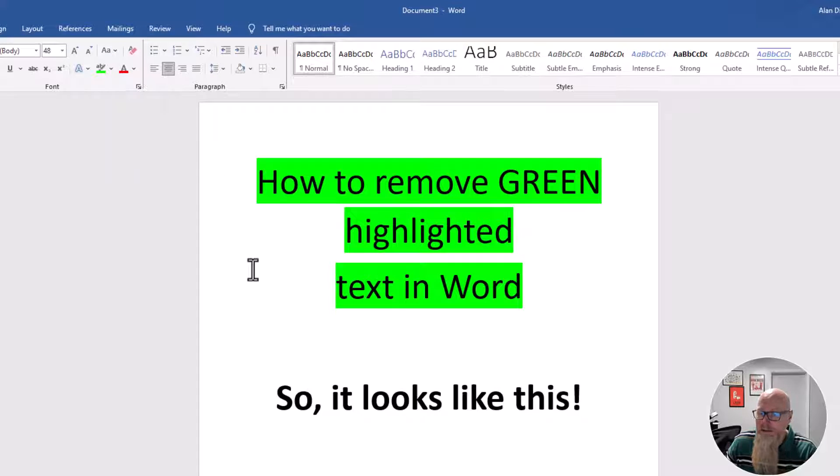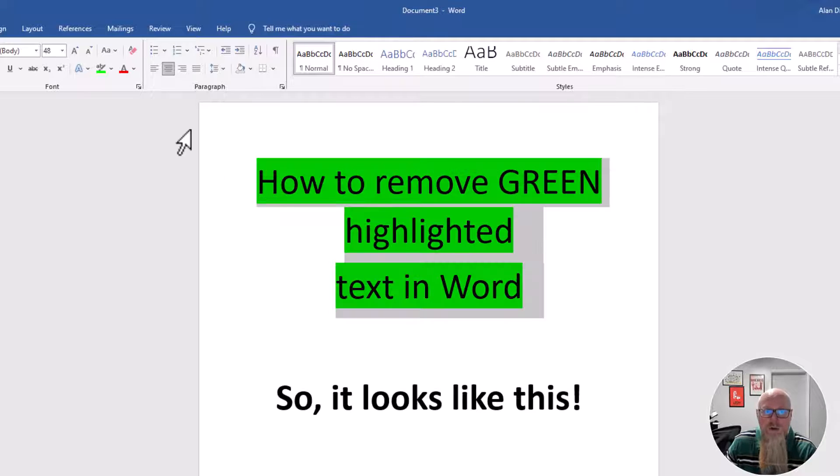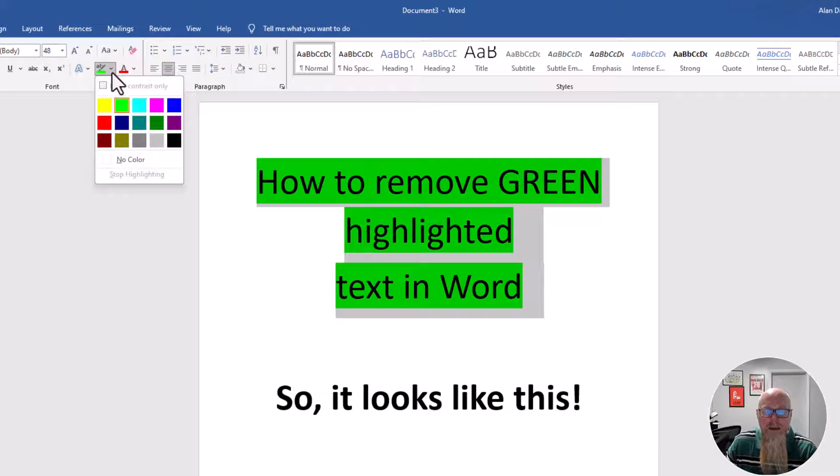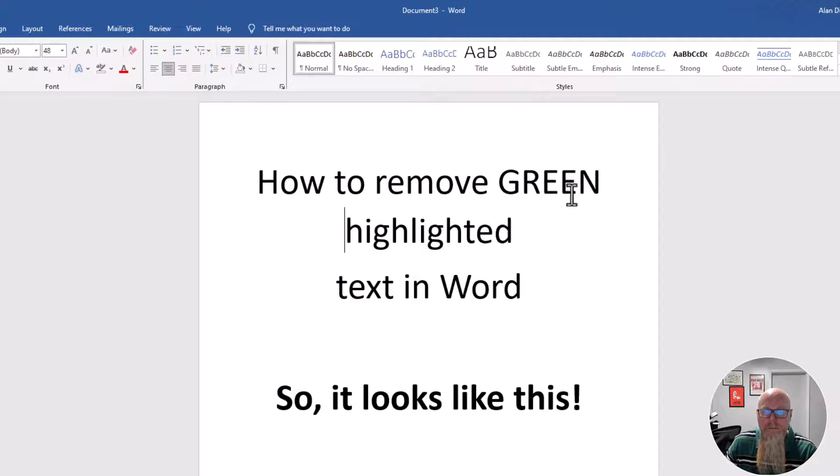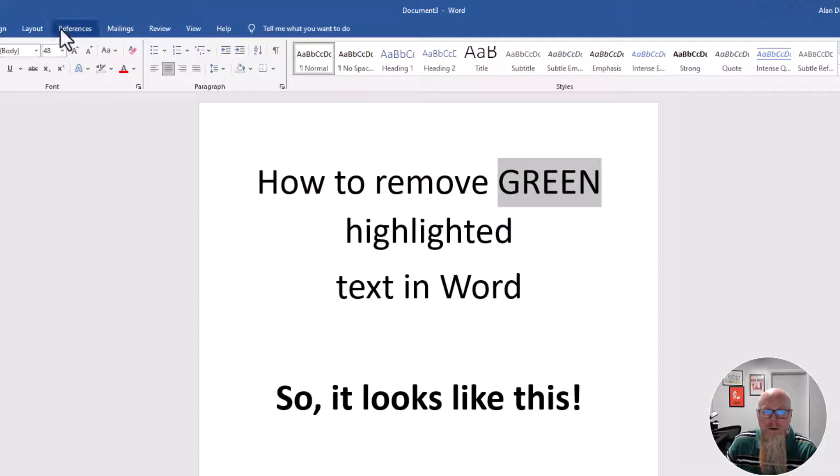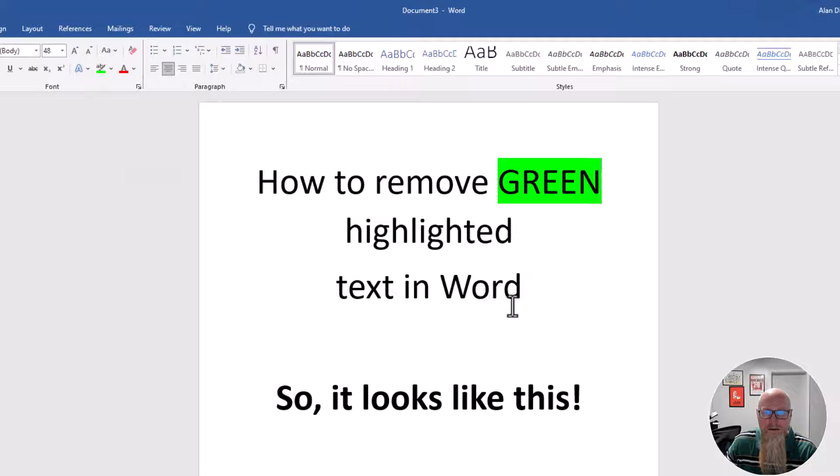But you don't have to do just the whole thing. You can do individual words. So again, I'll remove it with no color, and I'll highlight just this word. Click the little dropdown next to it. I'll go for green.